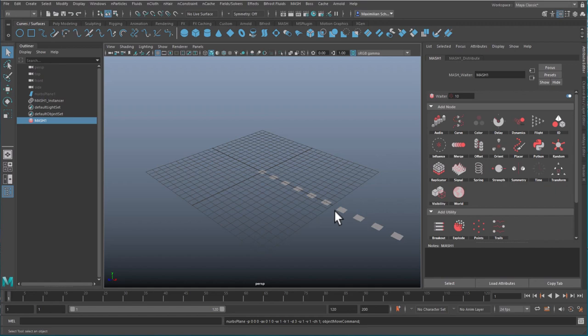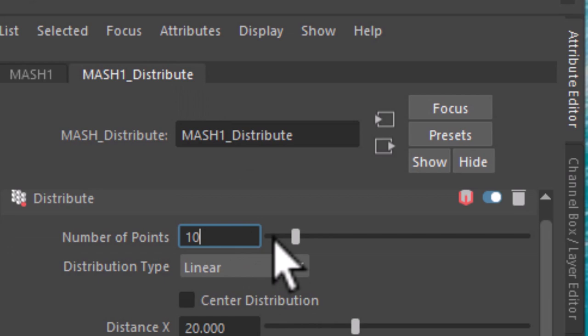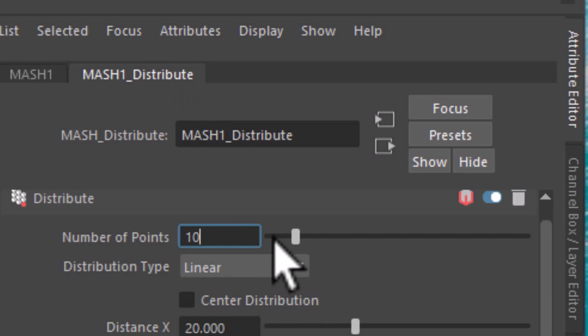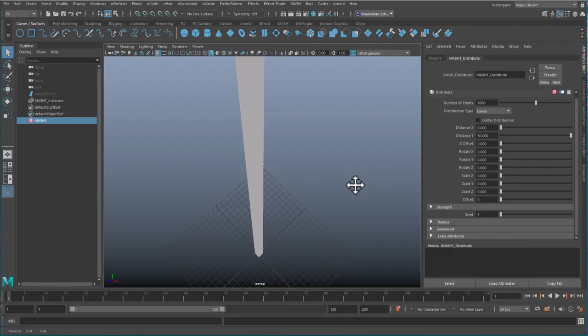Now in the mesh distribute node you can change the number to 1000. These are 1000. Now you can change the distance, and now you have 1000 up here. They're very closely packed, but this doesn't matter.